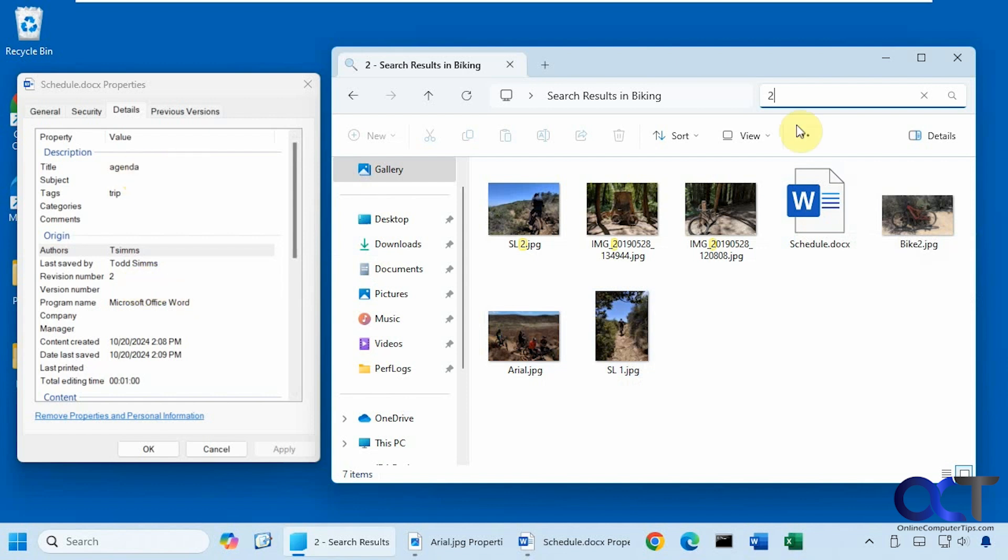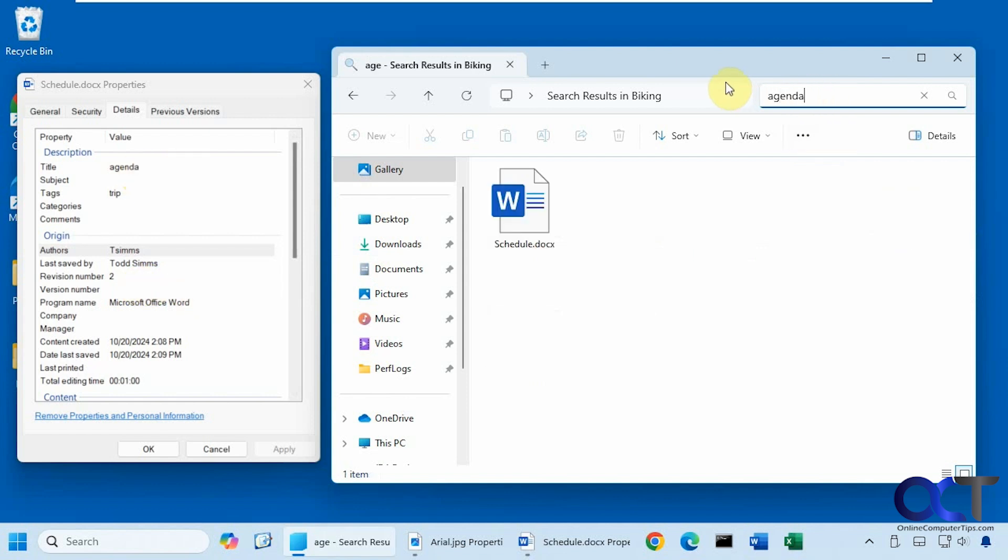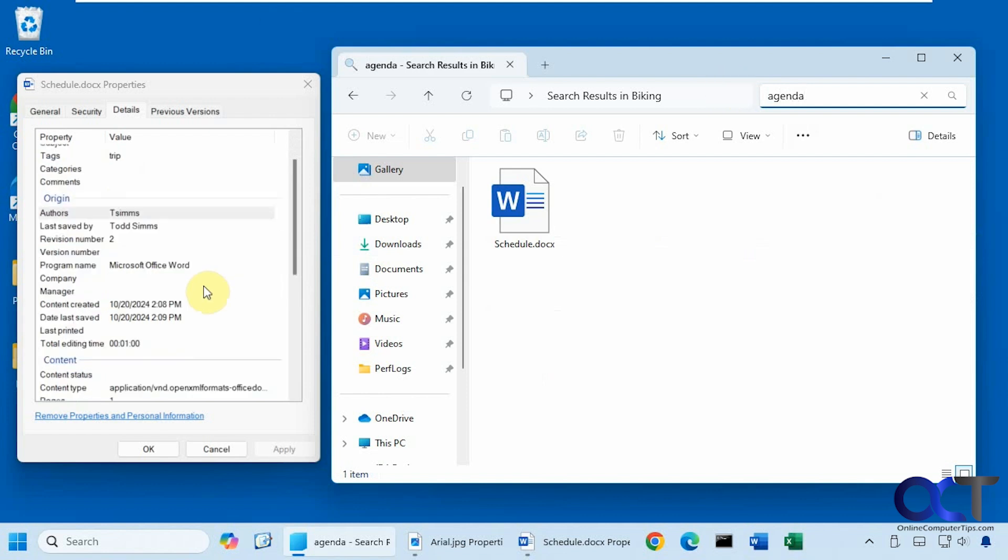Alright, let's look for agenda for this Word document. Alright, so it found that as well.